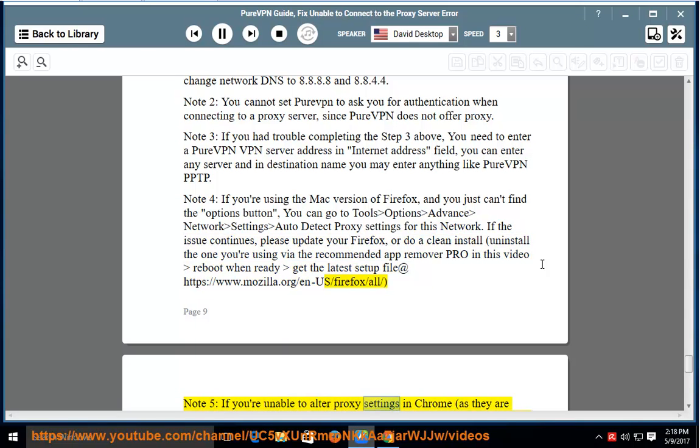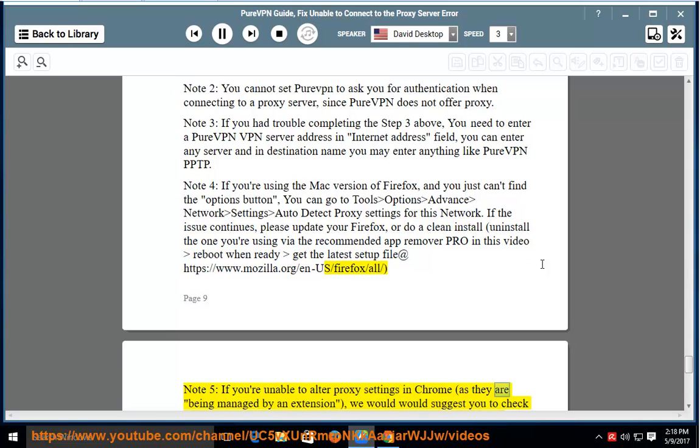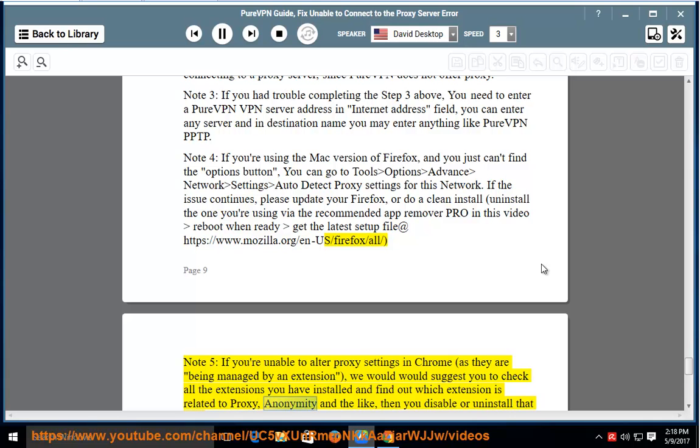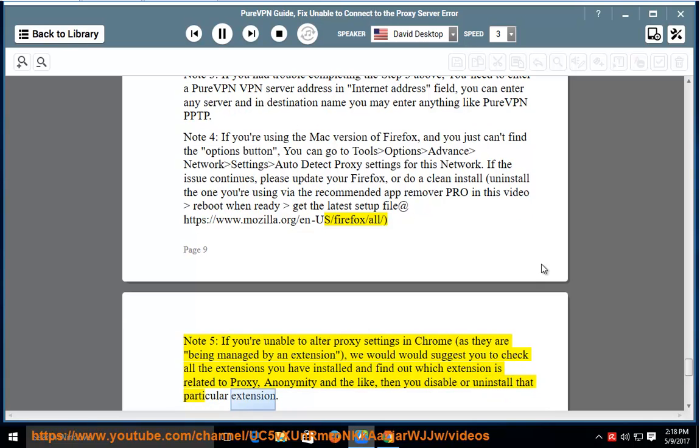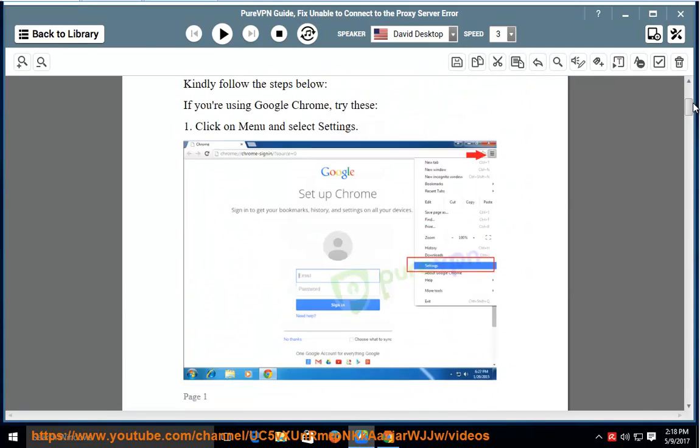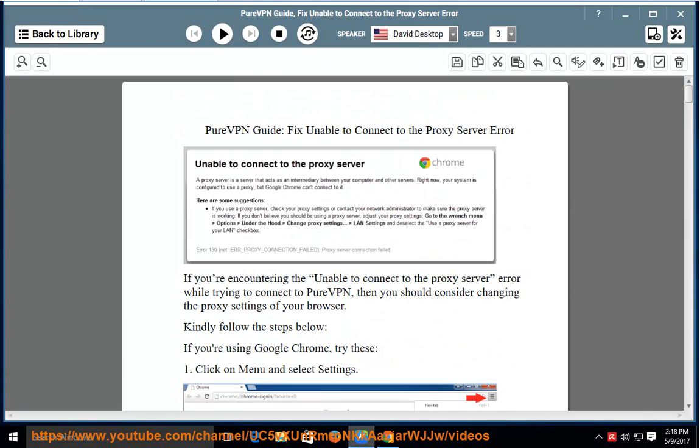Note 5: If you are unable to alter proxy settings in Chrome as they are being managed by an extension, we would suggest you to check all the extensions you have installed and find out which extension is related to proxy, anonymity and the like, then disable or uninstall that particular extension.